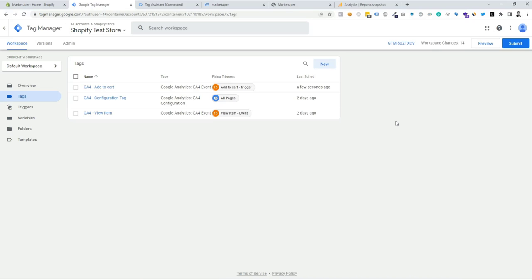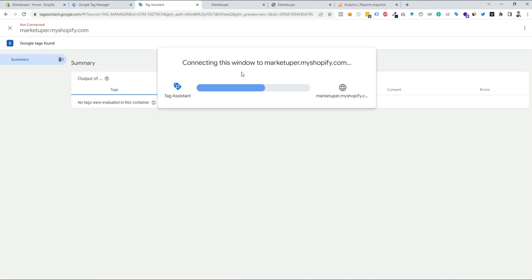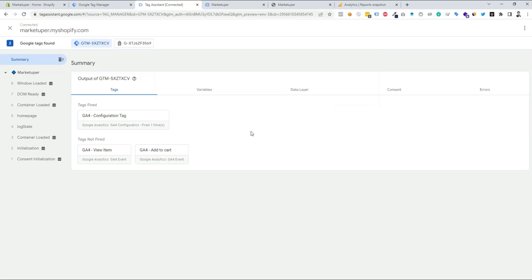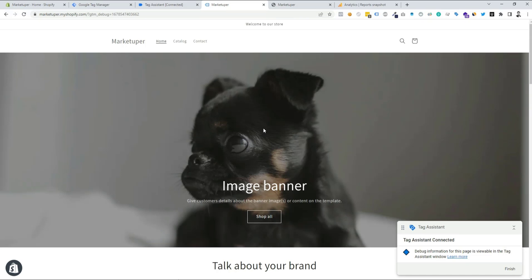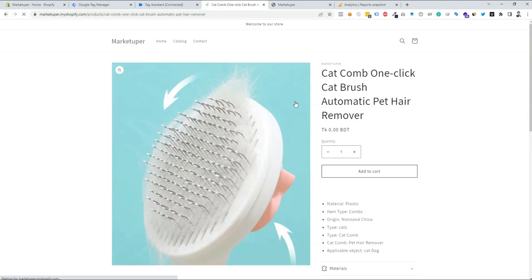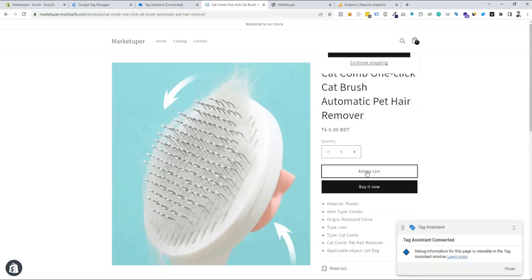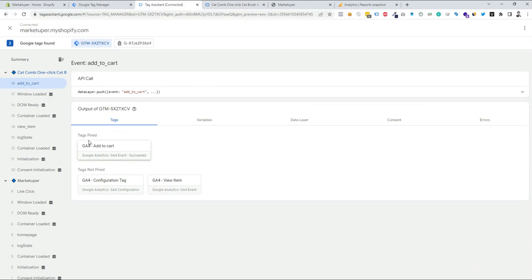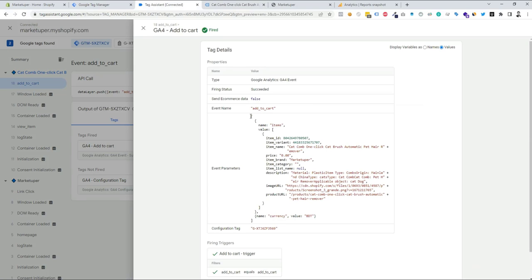Now let's check whether the tag is working. Click the preview button — our website connects to GTM preview mode. Click continue, then go to the website and do an add-to-cart to test. I'll click the add-to-cart button. We can see 'add to cart' appearing in Tag Assistant, and clicking it shows our GA4 add-to-cart tag has fired. Clicking the tag confirms the data is coming through correctly — currency is working perfectly.